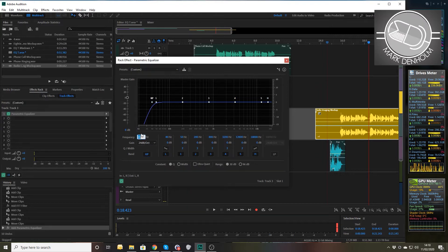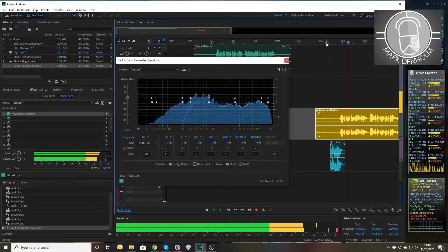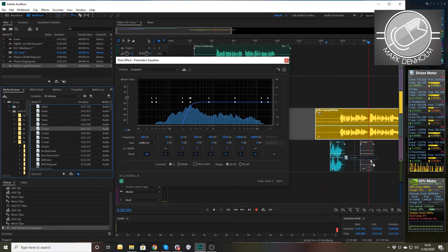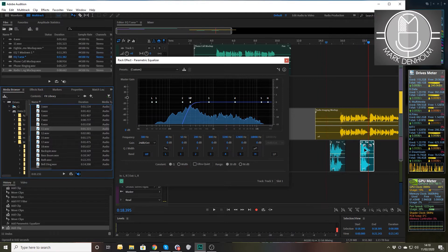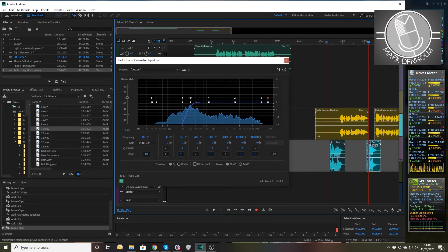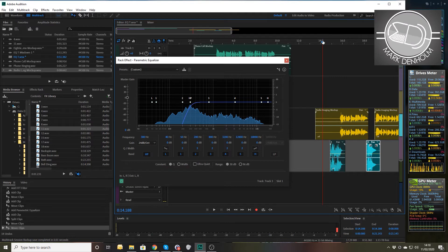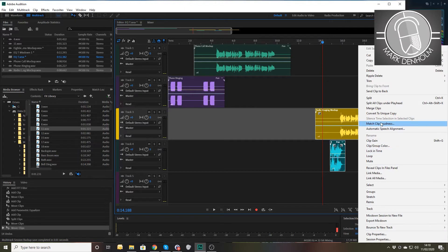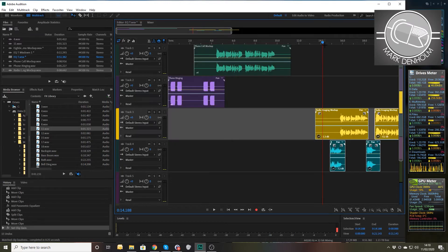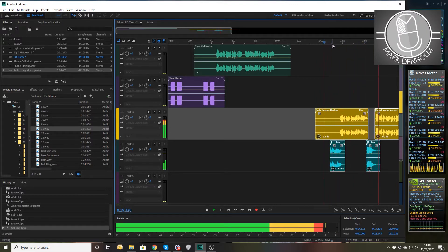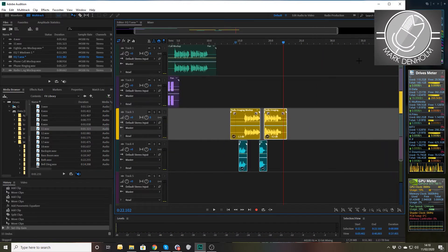We'll use the Parametric Equalizer again — start with the default — and this time we'll put on a very high high-pass filter at 300Hz, rolling off a lot of the low end. 'This is your favorite radio station.' Maybe we can have another effect in the middle — drag that across, have that effect coming in there. Not a brilliant production since I've just picked the first two effects, but let's match the clip loudness so it's at least roughly the same volume.